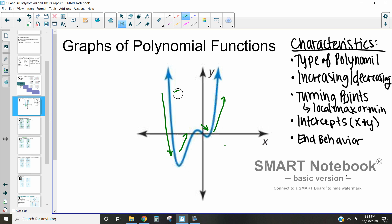In this case, you can see that we decrease, increase, decrease, and then increase before our function goes off the graph. Based on the number of increases and decreases, we can actually use that to determine what type of polynomial we have. We go down, up, down, up — because we have four changes in increasing and decreasing, that means that this is actually going to be a quartic function. Quartic refers to a degree four, meaning that it has four changes to it.